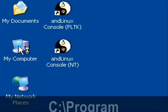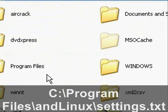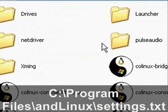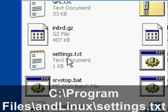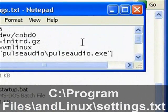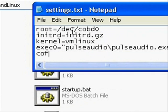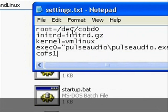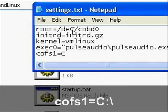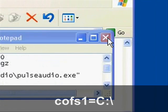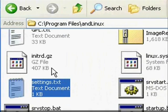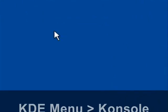But what we want to do for now is share files between Linux and Windows. Go to the ANDLinux folder inside program files and open up settings.txt, and then add what you see below to the bottom of the file and save it. This is going to tell it to share the C drive or to mount the C drive.